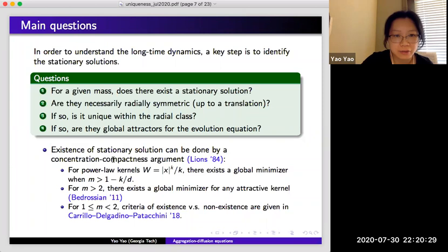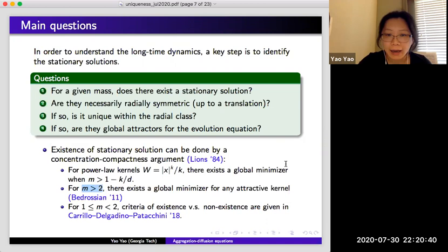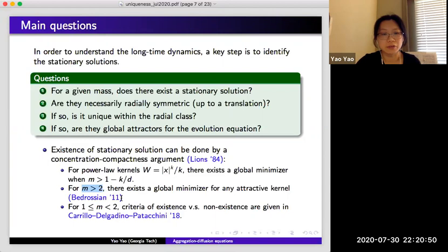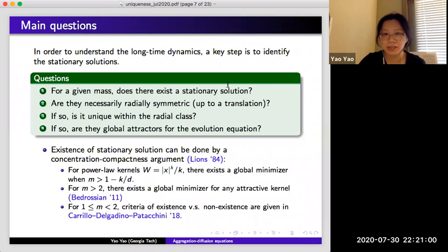More recently, Bedrossian showed that for any m bigger than 2 and any attractive potential, there exists a global minimizer. For m between 1 and 2, more detailed criteria of existence versus non-existence are given by Carrillo, Delgadino, and Patacchini. These are the answers to the first question about under what conditions a steady state exists.